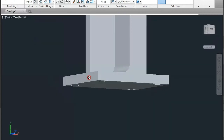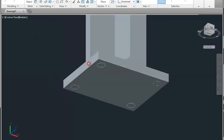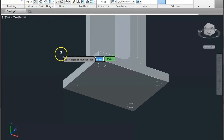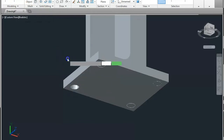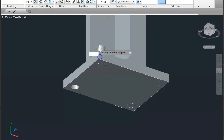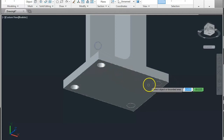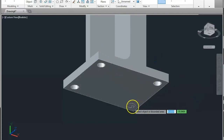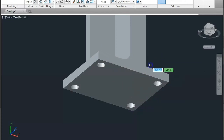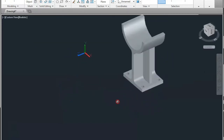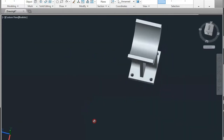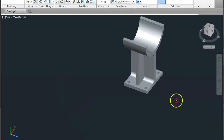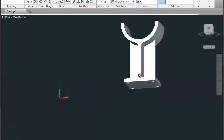Now you can see the 3D realistic view. Now you can press-pull — you can also type PRESSPULL then enter — and now select and check. You can see this is done. Now I will extract the 2D views from this.